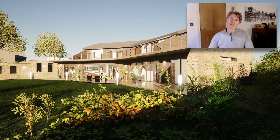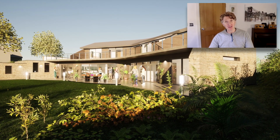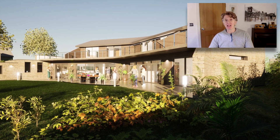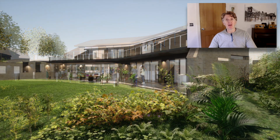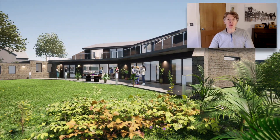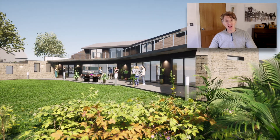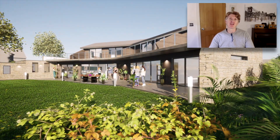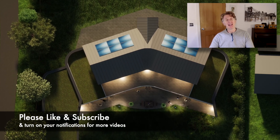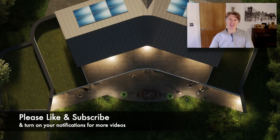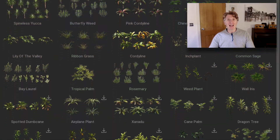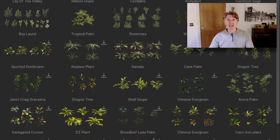Hi everybody, it's Jonathan Reeves here with another Twinmotion 2022 video. The channel's been going really well lately, we've had a big growth and I'm on track for ten and a half thousand subscribers by the end of this month. So if you haven't signed up already, please do join the channel — I've got a ton of videos planned in the next few months.